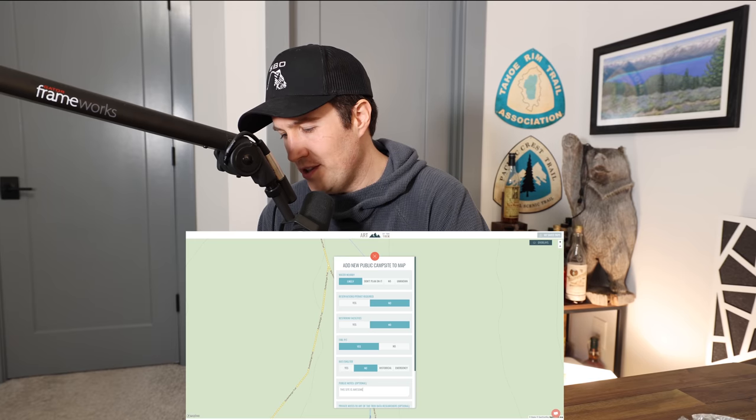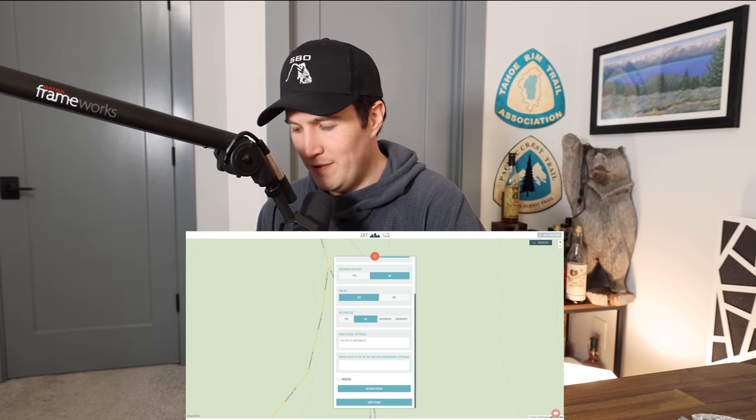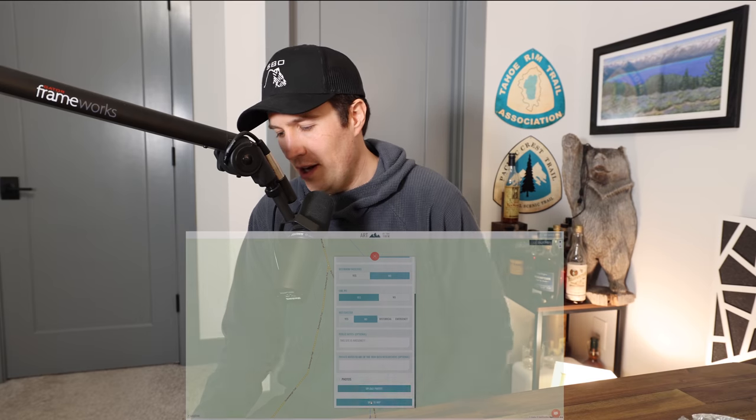What's great about this too, to help encourage people to use this point of interest feature: if you contribute at least a dozen or so of these, Art of the Trek would be happy to send you a free swag bag. Free swag is always great. Head on over to artofthetrek.com, check out this feature, and now let's get into the video.